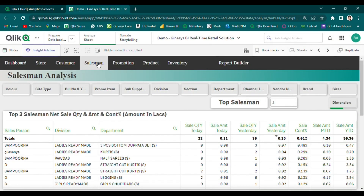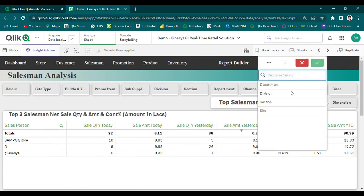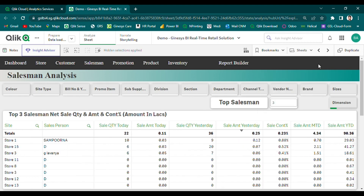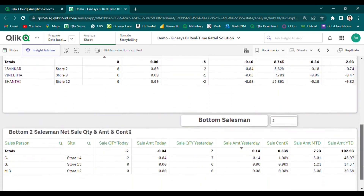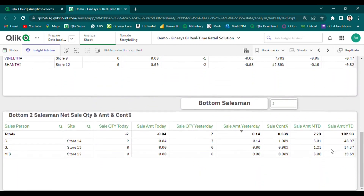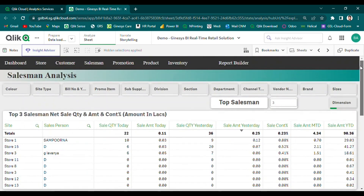Our salesman analysis module is designed to help retailers gain insight into the sales performance of their salespersons. With our solution, users can easily segregate the top-end and bottom-end salespersons based on their sales performance over different time frames in a single, detailed view. This allows retailers to identify their top-performing salespersons and reward them accordingly, while also identifying areas where additional training and support may be needed. In addition, our solution enables users to identify the top-end problematic salespersons based on their sales return history, helping retailers proactively manage customer complaints.